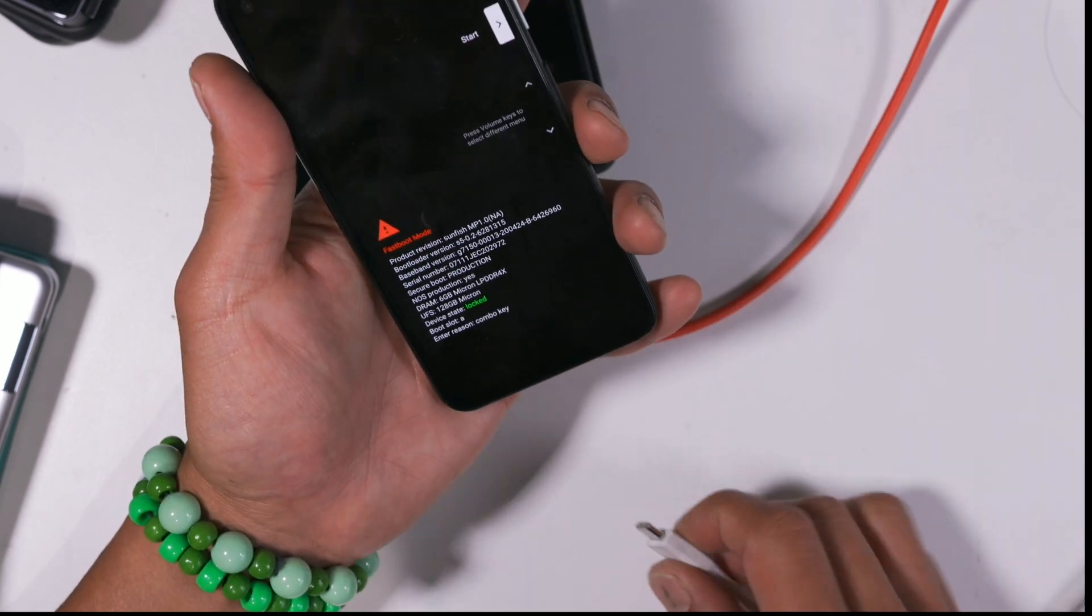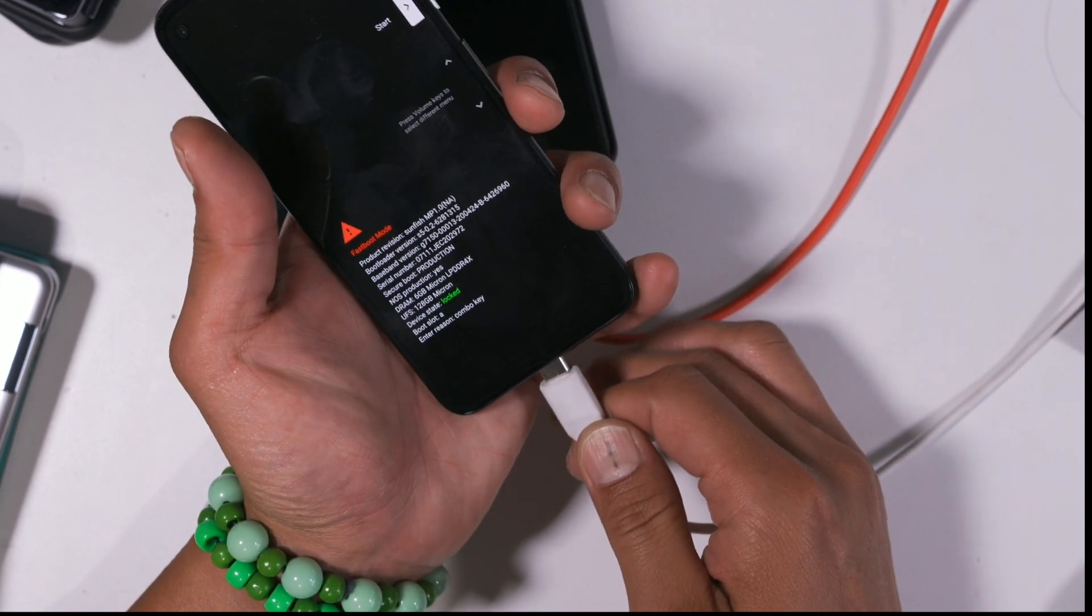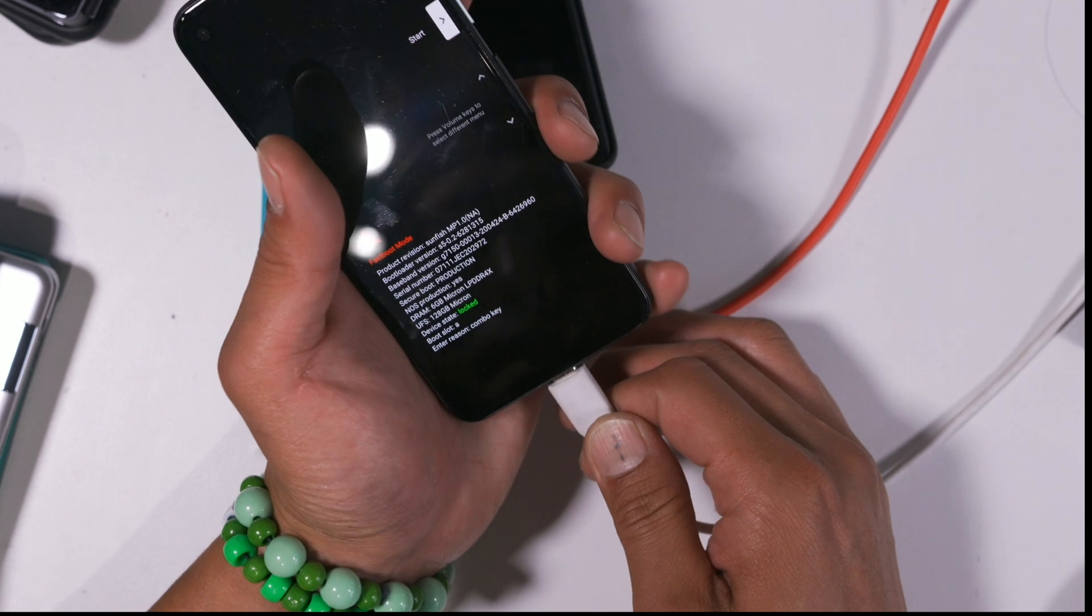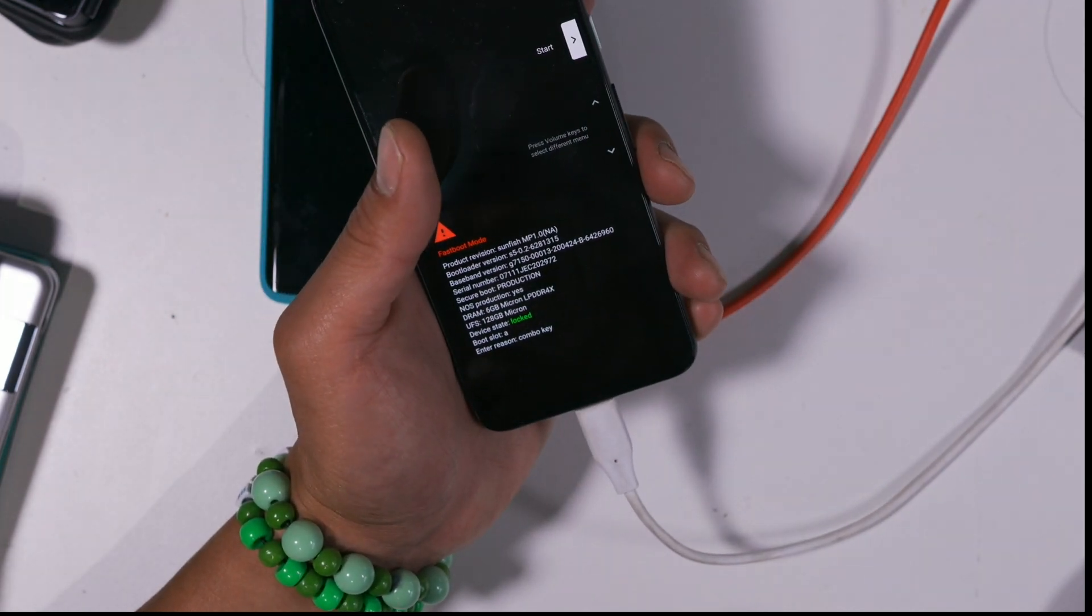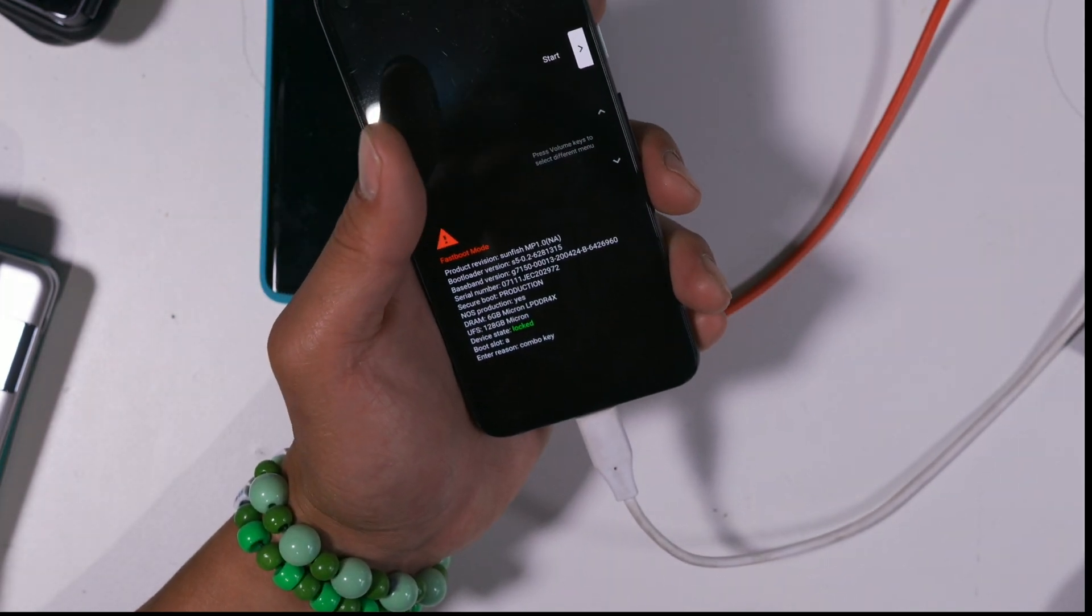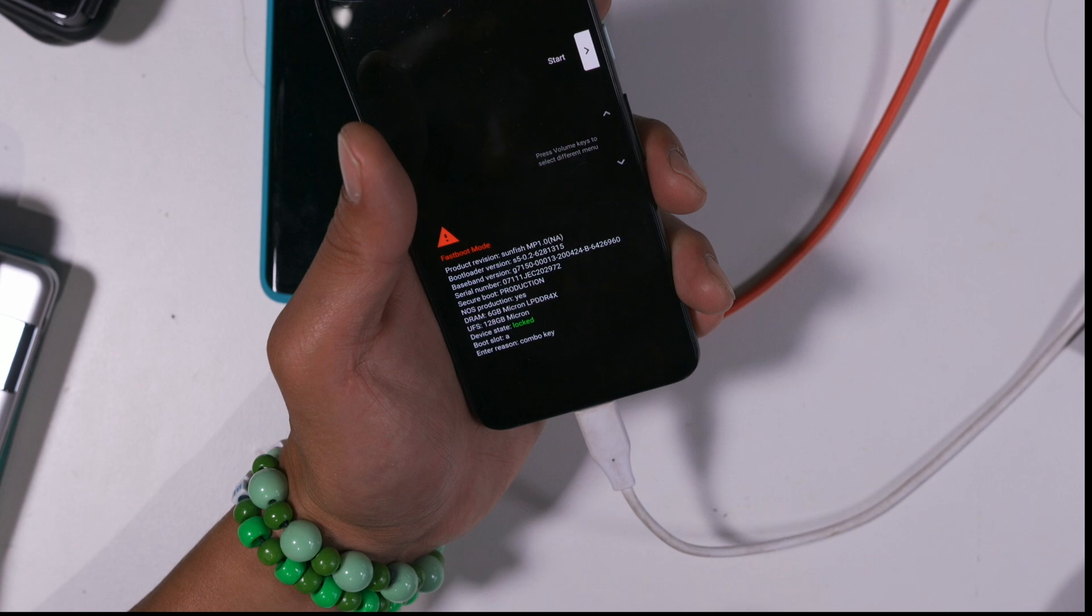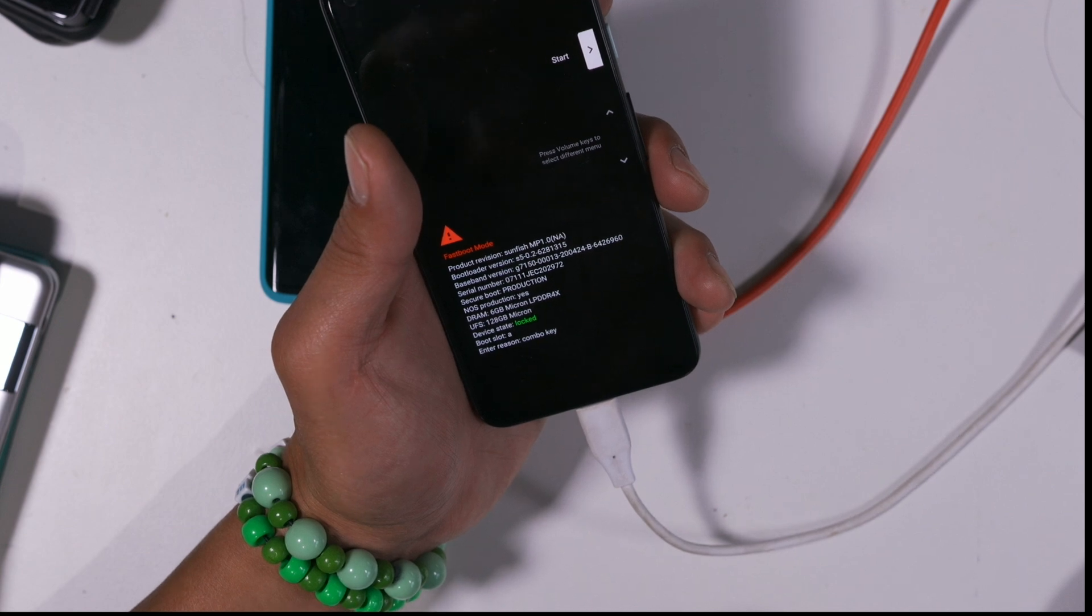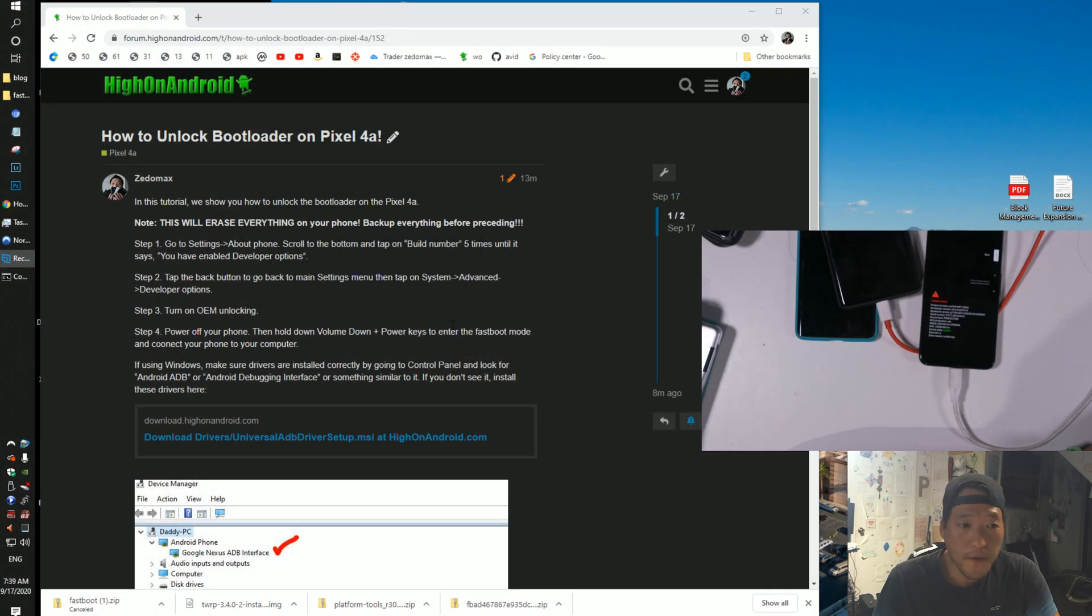And then you're going to connect it to your computer via USB Type-C cable. And yeah, let's go to our computer here and figure this out.